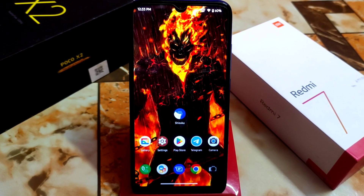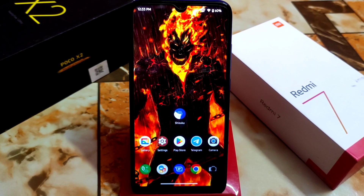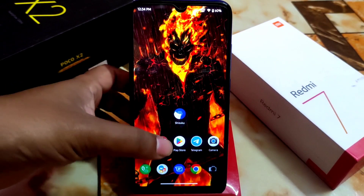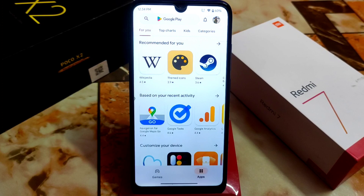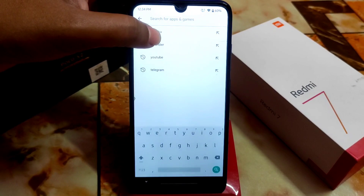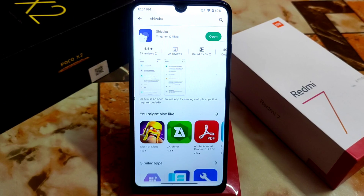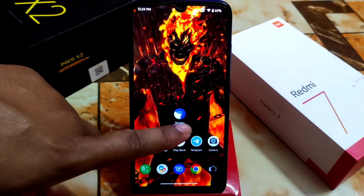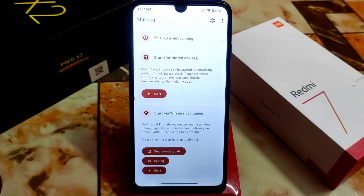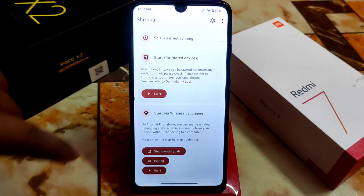Let's get started. If you don't want to root your device using Magisk but you want to use some rooted applications on your device, then Shizuku will help you — without root, you can use those apps. First of all, download Shizuku from the Play Store. I already downloaded it. Just type Shizuku, you will get it. Install and open the application.